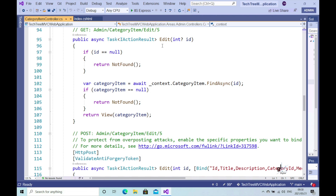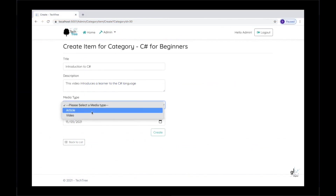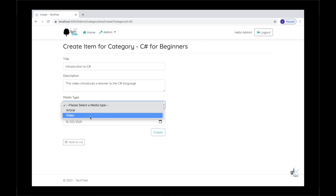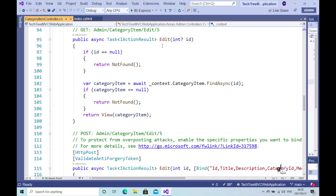We don't, however, at this point have the code necessary for retrieving the data we need to populate a drop-down list that contains the media type items. If you'll recall, this is something we did for the Create functionality in the last part of this course. In the Create view, the user can choose the media type item from a drop-down list before adding a category item. We also want an administrator to be able to select a different media type item while modifying data for a particular category item. So we need to write code within the relevant Edit action method to retrieve a list of media type items to populate that drop-down list.